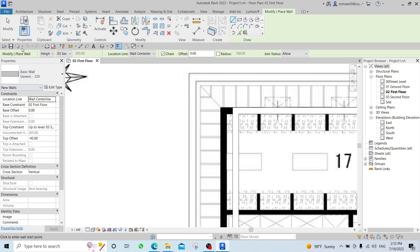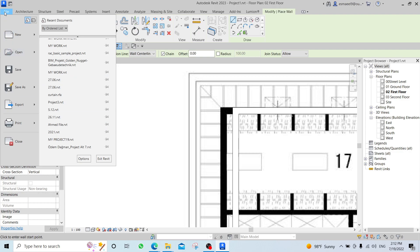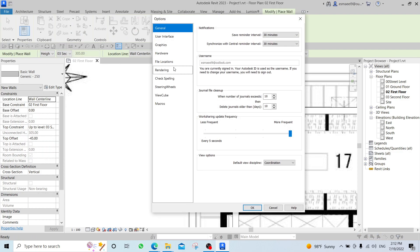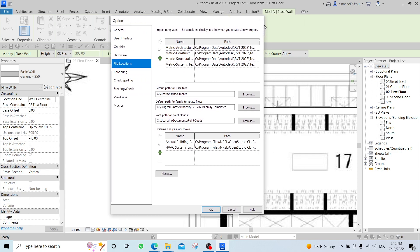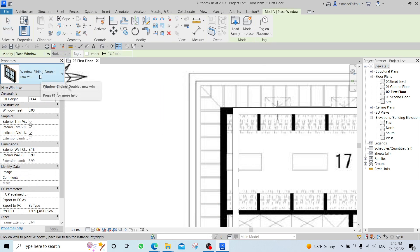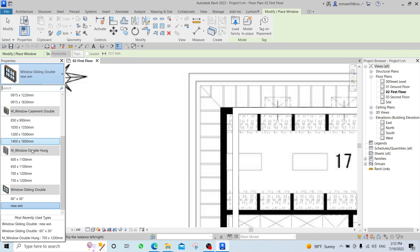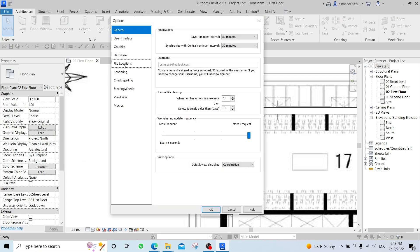To solve such a problem, if any of you face it, you will go to File, open your Options, and from Options go to something called File Location. This problem occurs if you had your units in inches — even if you just started using a window and found these numbers are in inches. So go to File, Options, File Location.